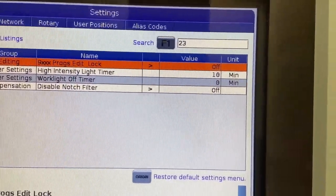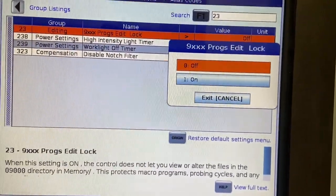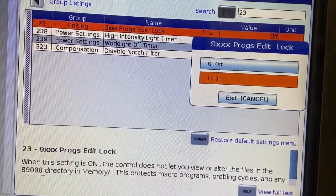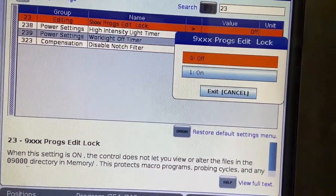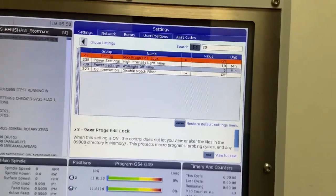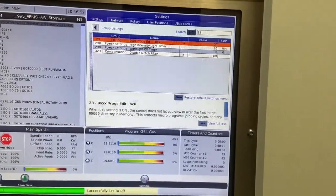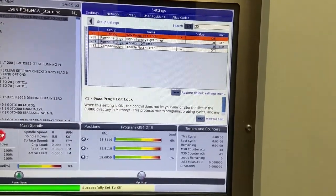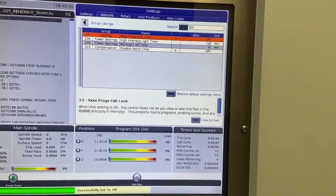So I'm going to use the right arrow key, change that guy to off. And now setting 23 is off, meaning that we can now access the 9000 number programs.